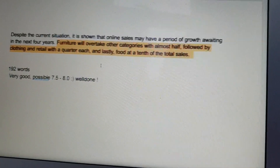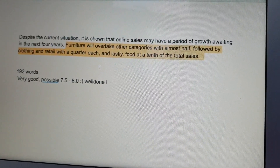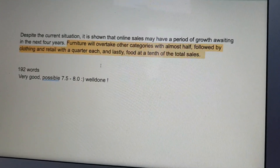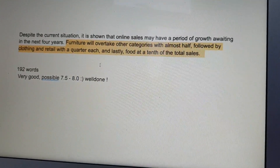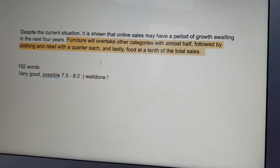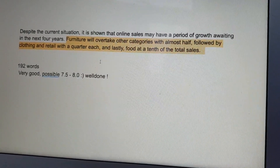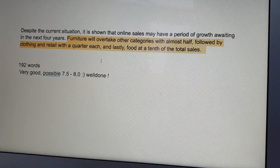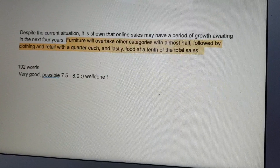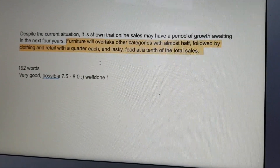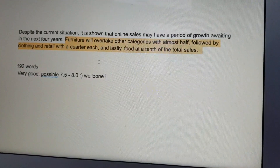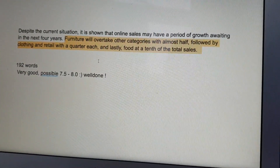Despite the current situation, it is shown that online sales may have a period of growth. In the next four years, furniture will overtake all other categories with almost half, followed by clothing and retail with a quarter each, and lastly food at the bottom of total sales. This response came in at 192 words, and my comment: very good — possible 7.5 to 8.